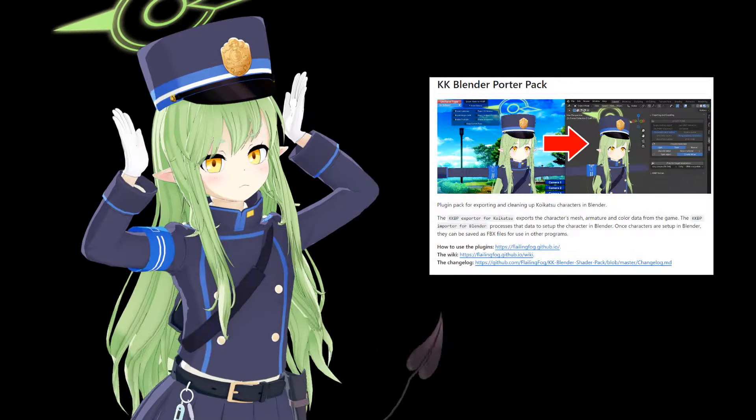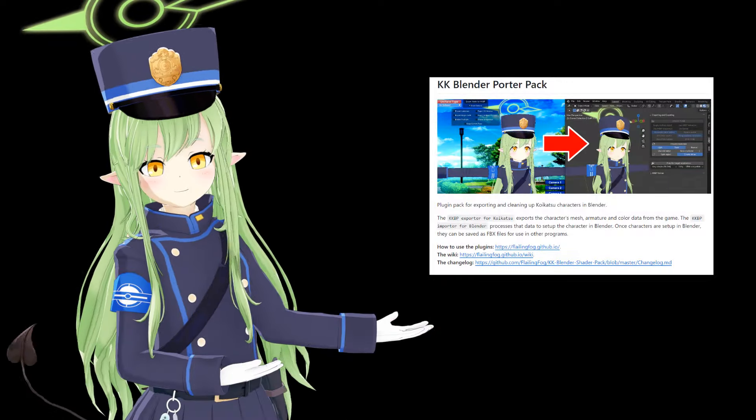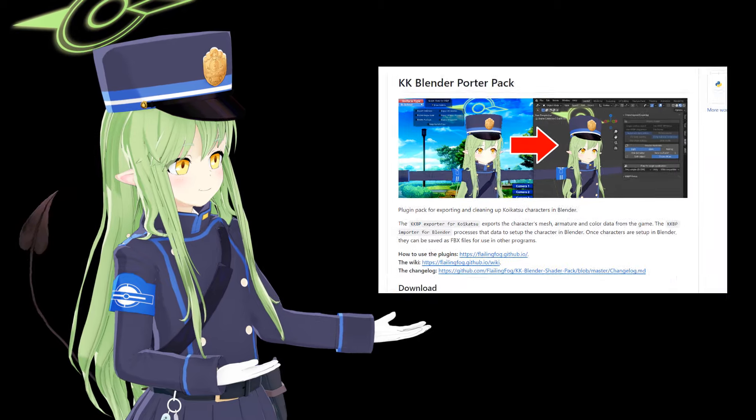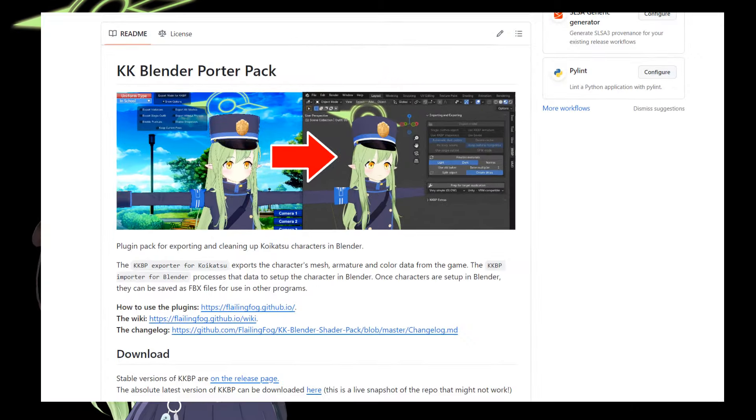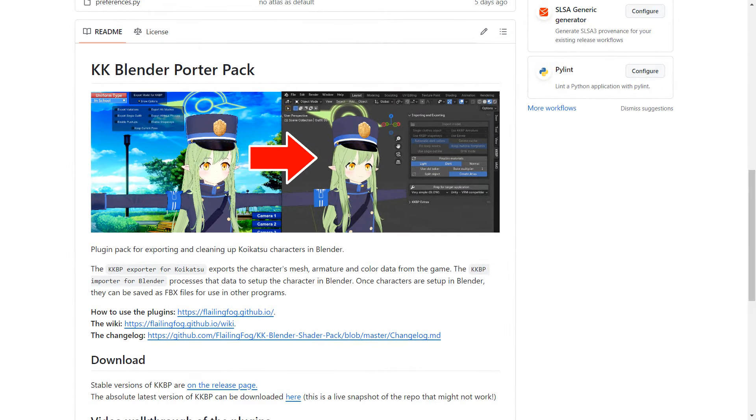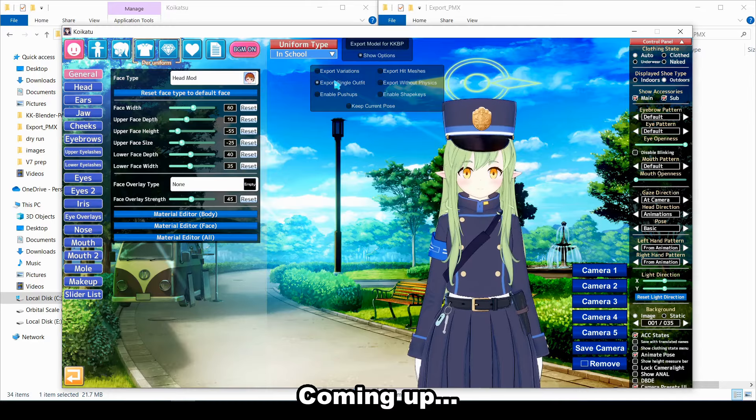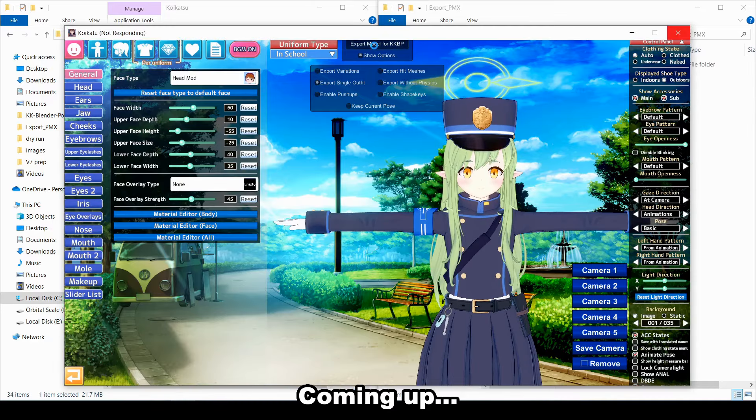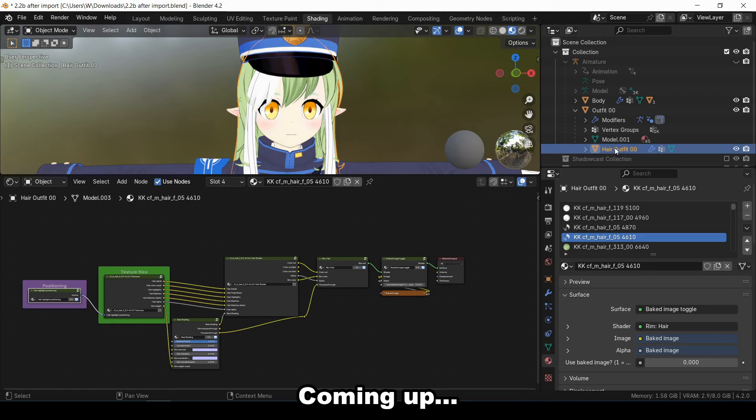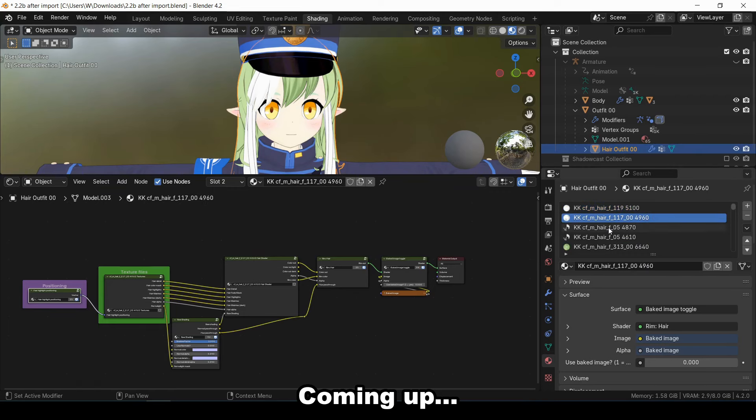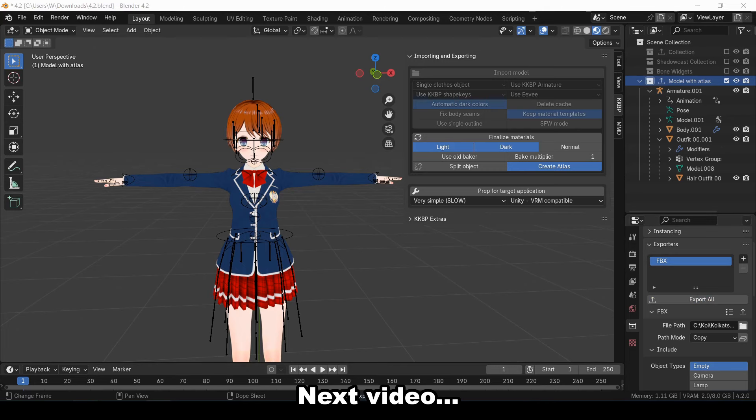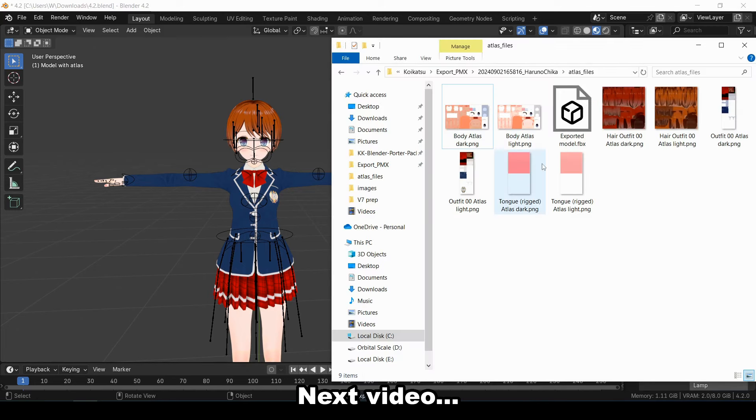This video is going to show you how to export a Koiketsu model using the KK Blender Porter Pack, also known as KKBP. I'm going to show how to use the KKBP exporter to export the model from the game, how to use the KKBP importer to import the model into Blender, and then how you can save the model as an FBX file to use in a different program.